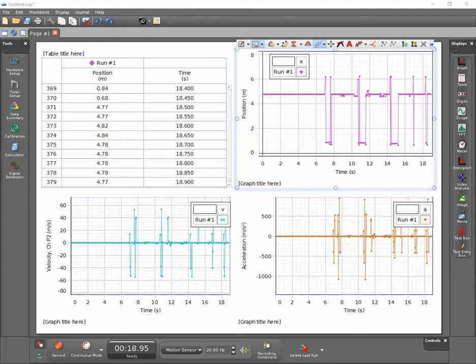This short video will show you how to rescale the axis of your graph displays in PASCO Capstone to start at zero.